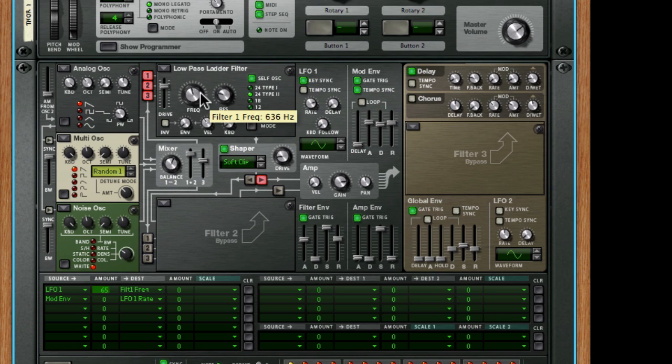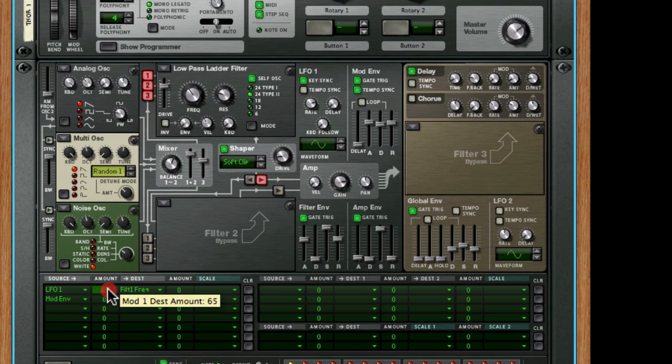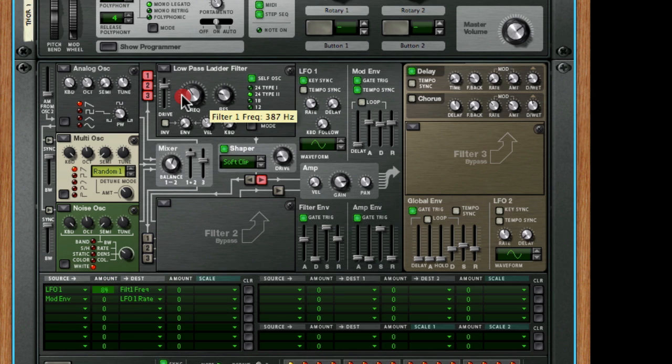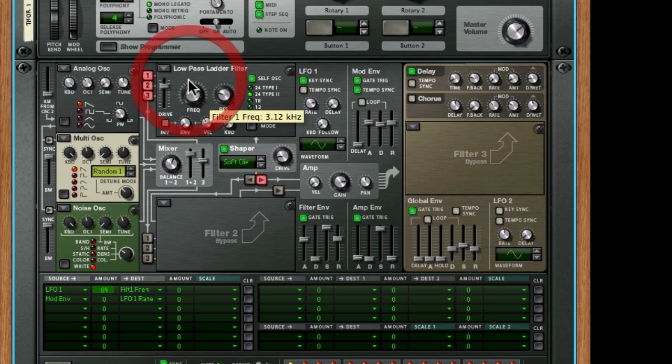And we can open the filter up. And we can change the depth, the intensity, if you like. So they're the three main controls you're going to be balancing at this stage.